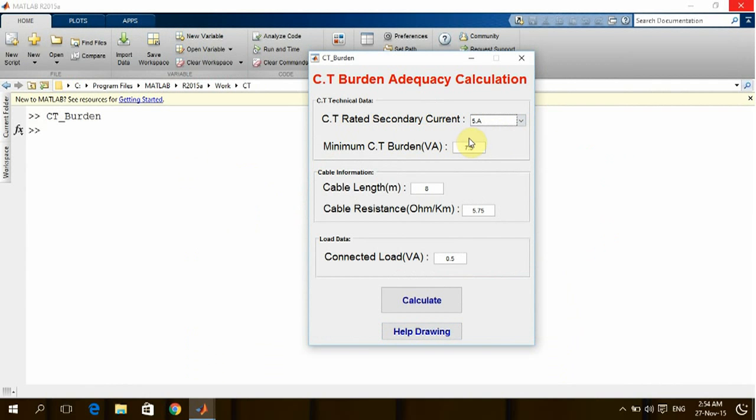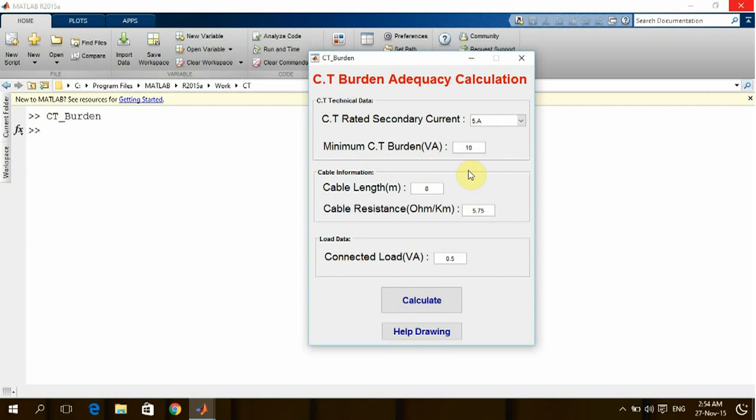If I want to use a CT with secondary output of five amps, this is the maximum burden of CT in volt ampere. We can take it from the manufacturer, so let's consider the CT can give me maximum 10 volt ampere.